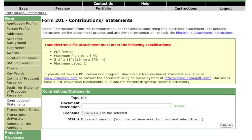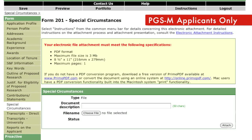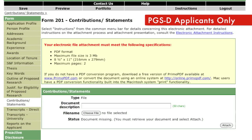In this section, describe any special considerations that have had an effect on your performance or productivity. Refer to the instructions for further details on how to complete this section. PGSM applicants must supply this information on the Special Circumstances page of their application. PGSD applicants should include this information in Part 3 of the Contributions Statements page of their application.